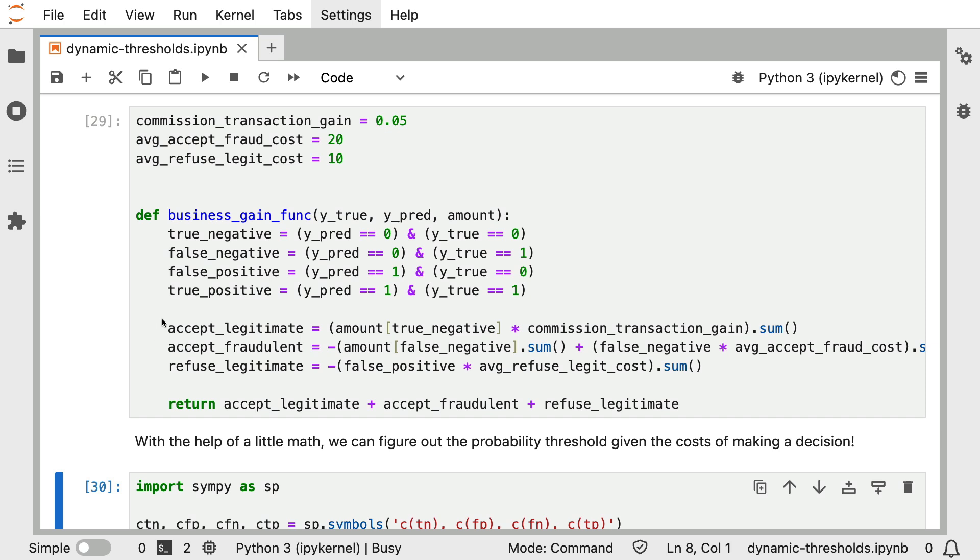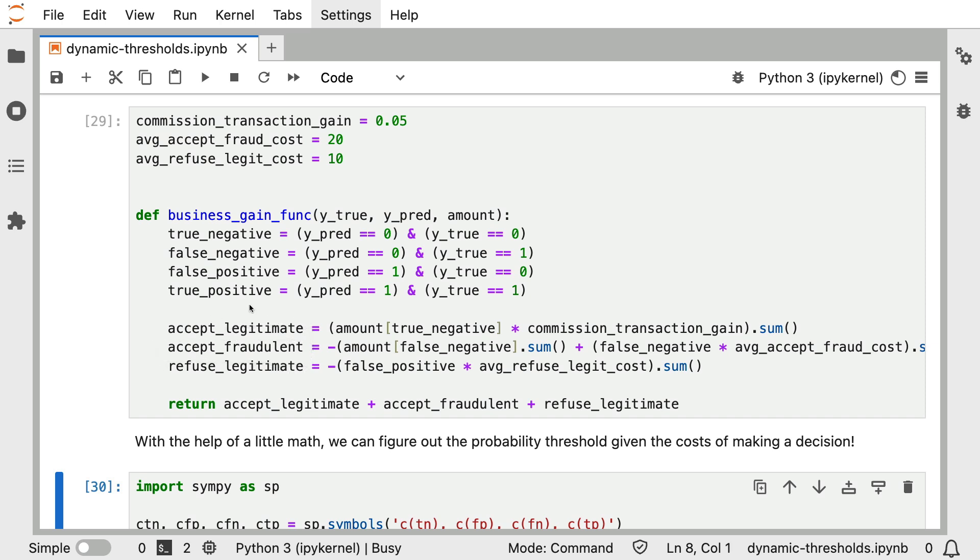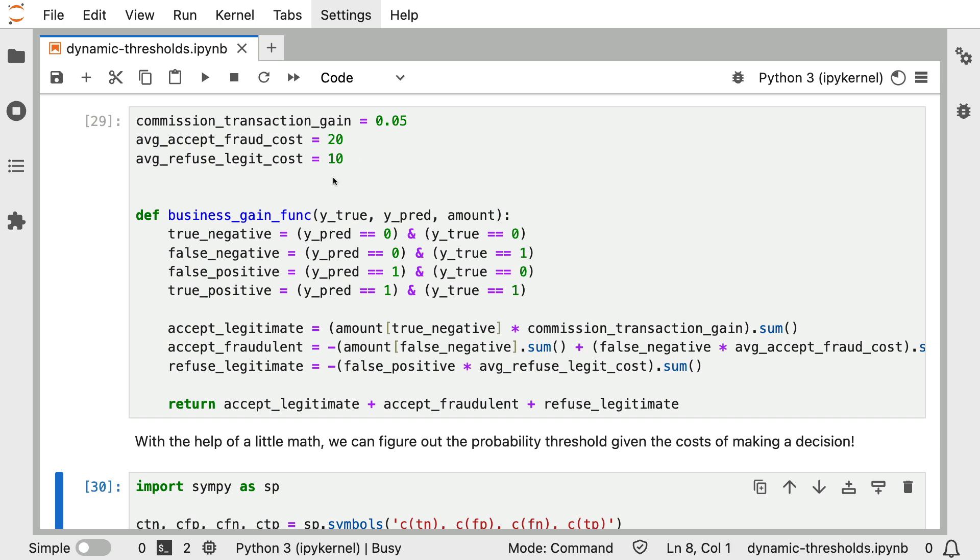And then there's a chunk of business logic here that's using this information to calculate statistics that I'm interested in. For example, I'm interested in quantifying how good it is that I accept legitimate transactions. And I'm also quantifying how bad it is that I'm accepting fraudulent transactions. Some of this depends on the amount. Some of that depends on whether or not there's a true negative.